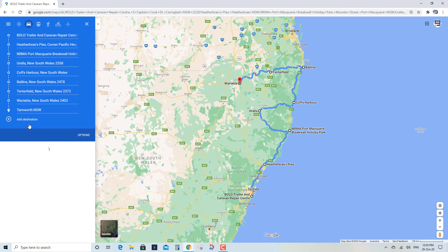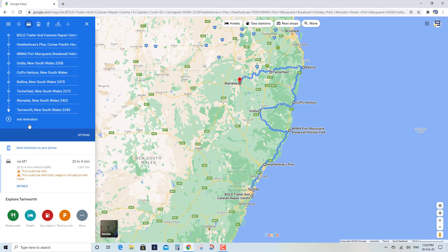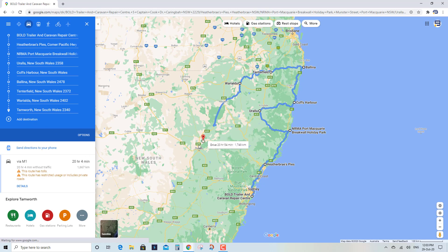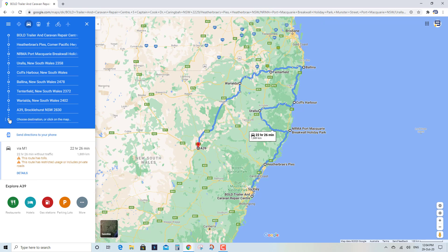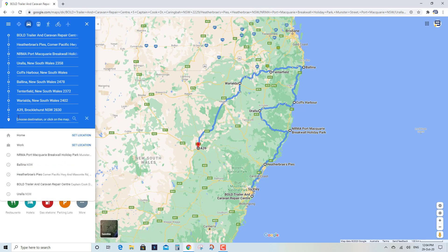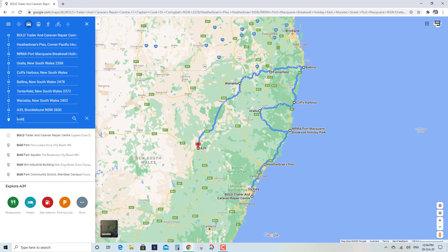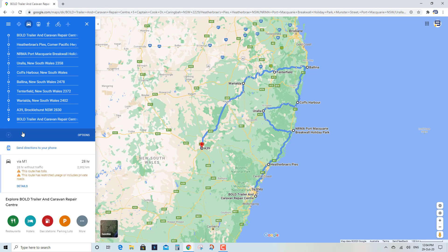We'll head off to Tamworth — actually let's change that, let's go to Dubbo. Just by clicking on the dot and dragging it to the destination, it will automatically change the route for you. And then from there, let's head home. So we're going to come back to our starting destination, but I'd like a different route. You can actually drag again — pick any of the little dots and drag it around.